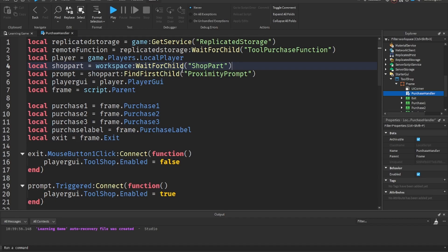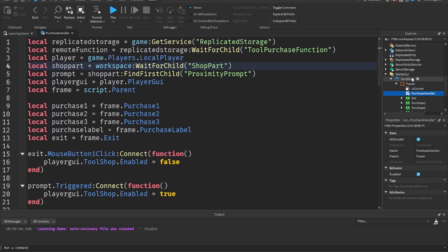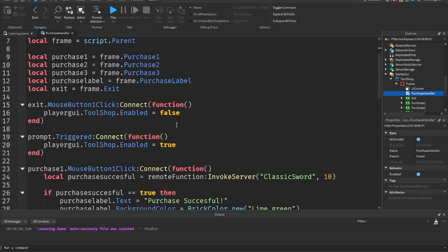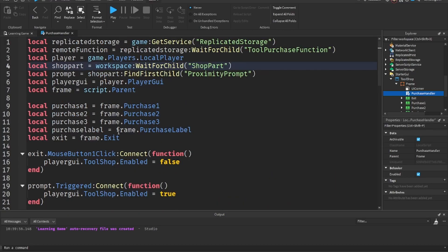Then we get the proximity prompt using shopPart:FindFirstChild('ProximityPrompt'). I used FindFirstChild because if the part is loaded the prompt should be loaded too, but you could also just do dot ProximityPrompt if you want. I'll leave the necessary code in the description so you can copy and paste.